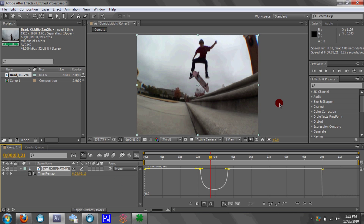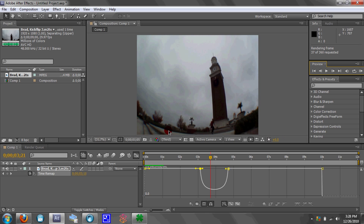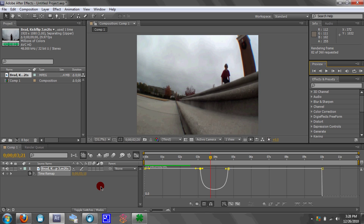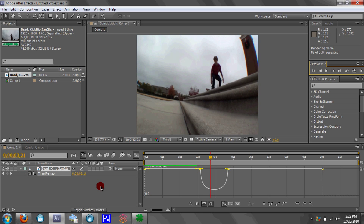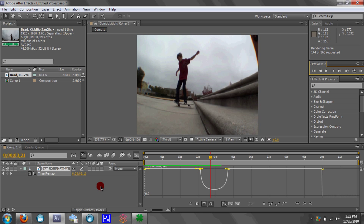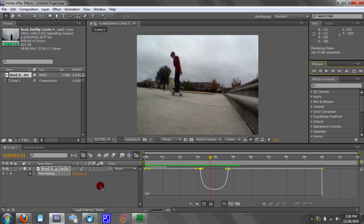This is a pretty good ramp slow-mo — it's an okay ramp slow-mo, it's not the best, but it does the job. After you see this, I'm going to show you guys how to make it even better.